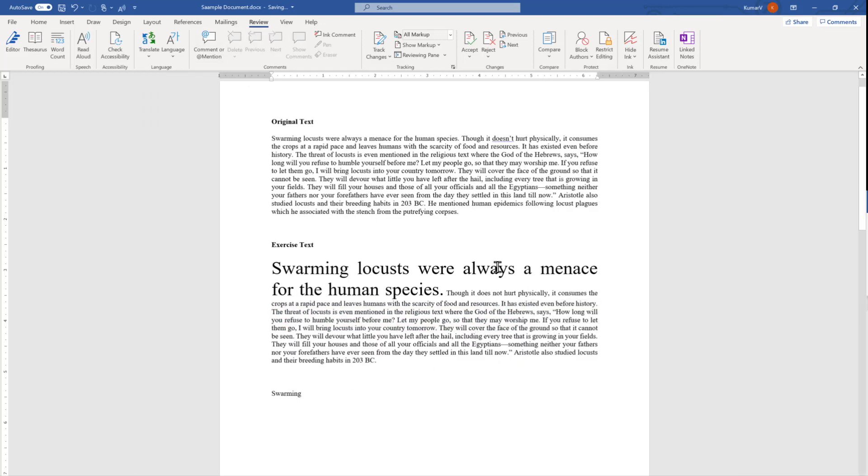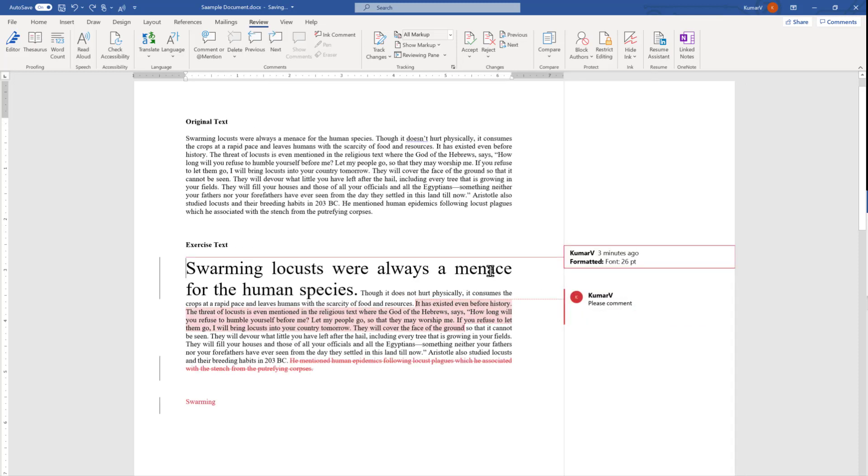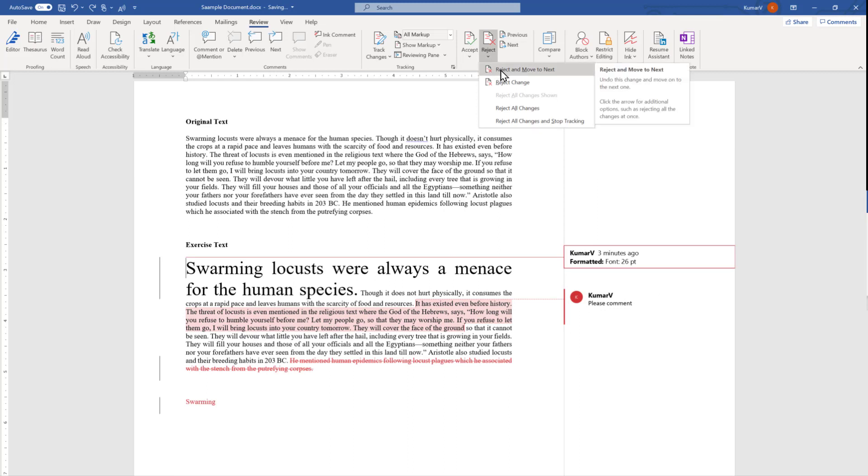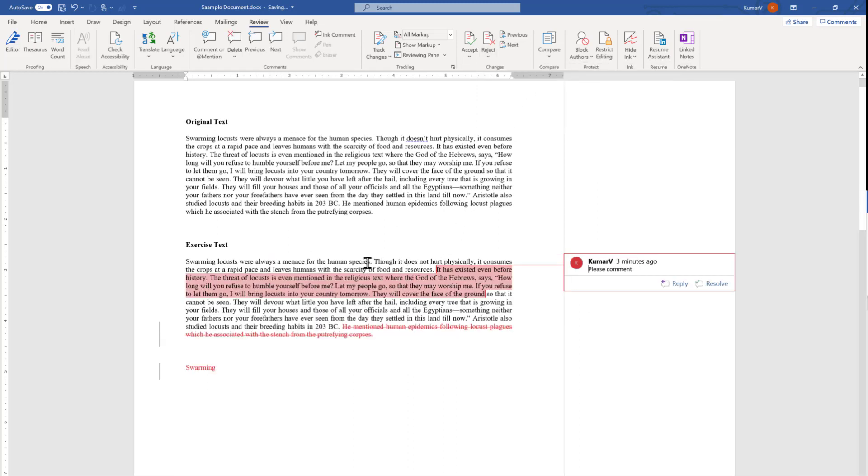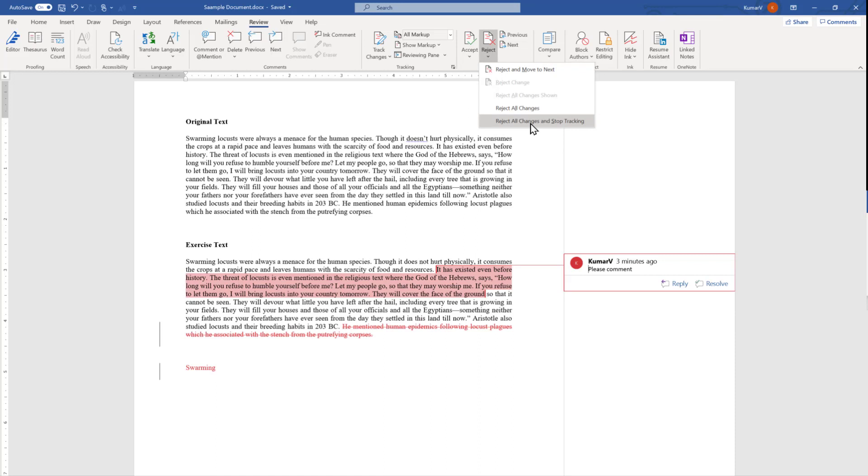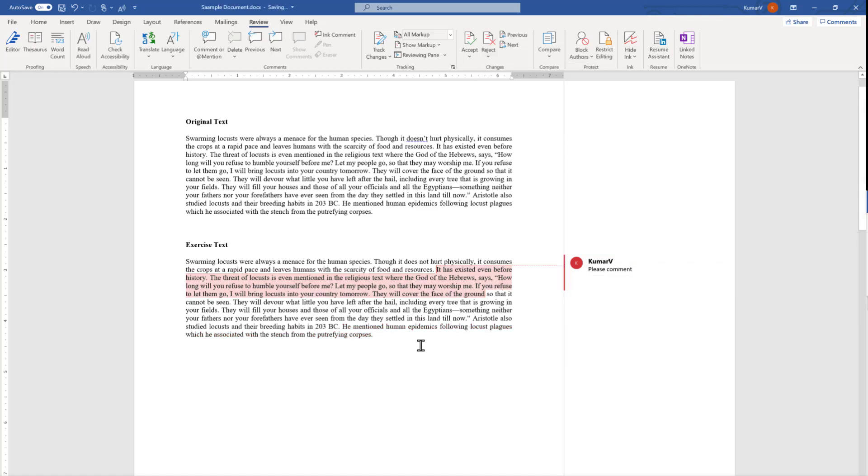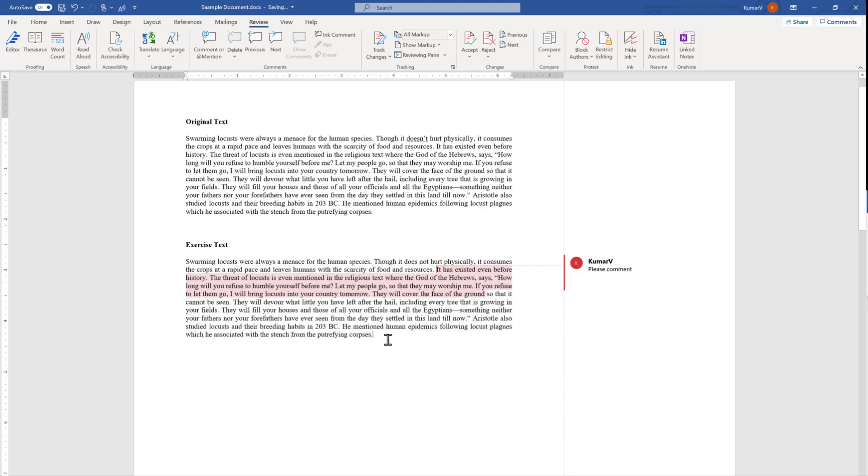What I'm going to do is go back and show you the reject option. Same thing, we have option to reject and move to the next. When we reject it, it has gone to the original text size where we have started. What we can do is reject all changes and stop tracking or reject all changes but keep tracking. Here I'm going to reject all changes and stop tracking and you will see we have rejected all changes and it came back to the original text and that is how we have started but the comment you have to go and delete it once again.